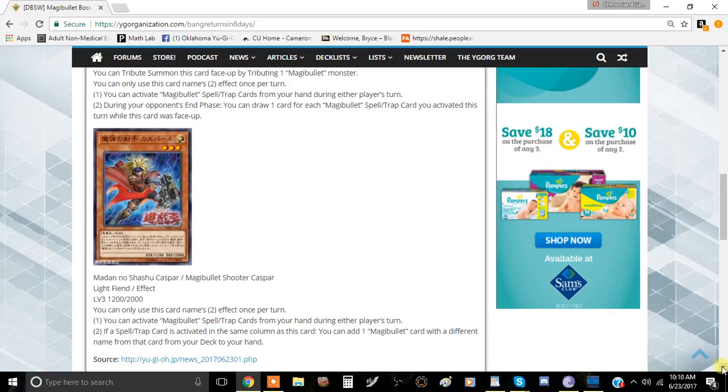The first effect is you can activate Magna Bullet spell or trap cards during your opponent's turn. It's kind of the same as the first guy, the same as the boss monster, though it's a little bit easier to do because it's easier to summon.